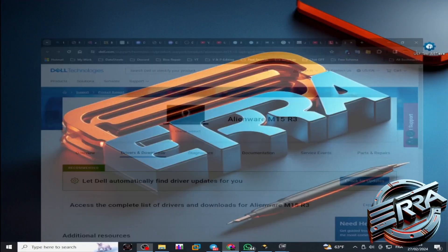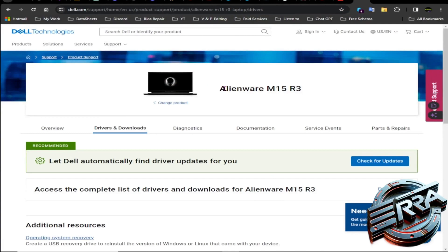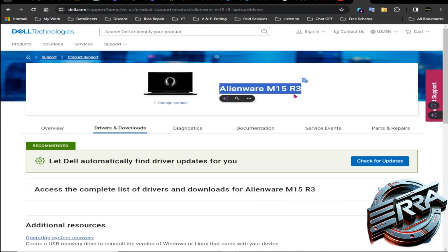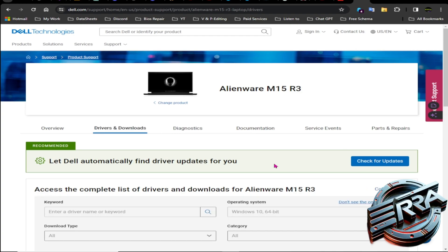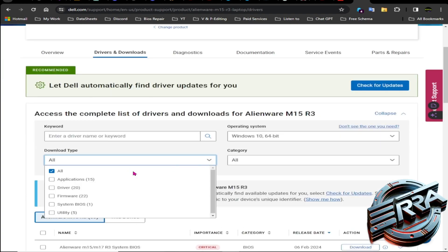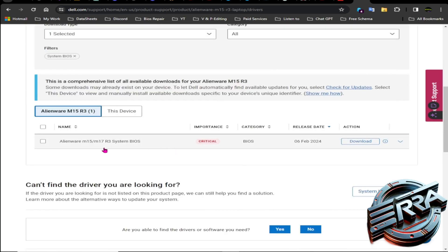So, let's head over to Dell support, select the exact model we need to repair, and choose System BIOS in the download type area. Then, we'll expand the results to show the other available format, which is RCV.